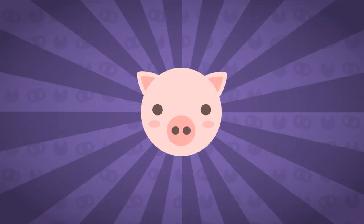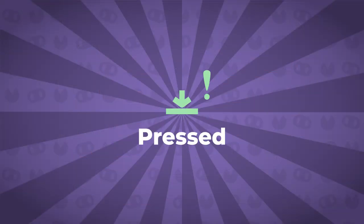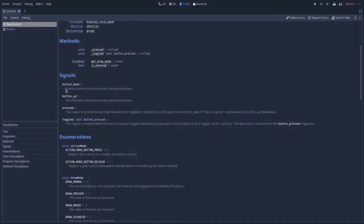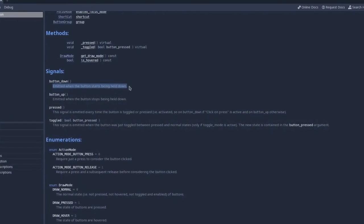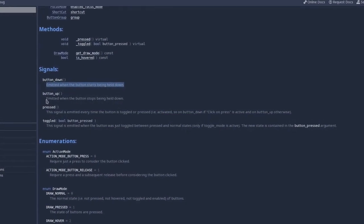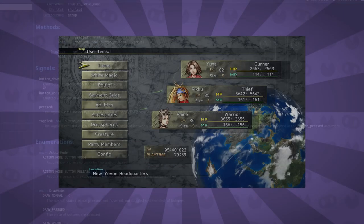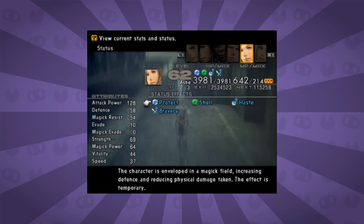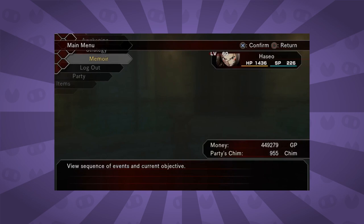Buttons provide a simple and effective cause-effect functionality. You can use the button up, button down, and pressed signals to trigger all sorts of events and create all sorts of mechanics, especially for mobile games, not to mention their role in menus and other UI elements.